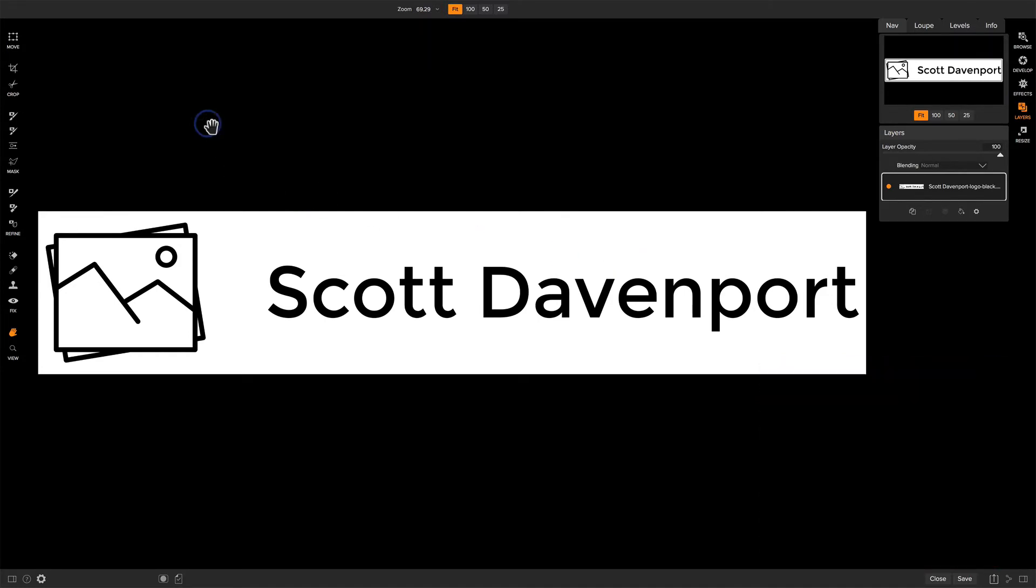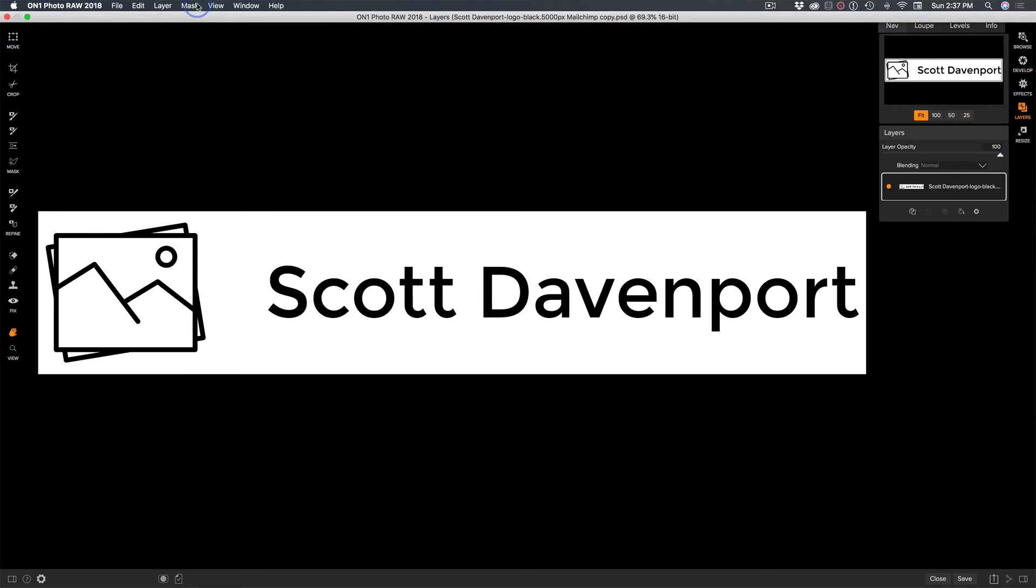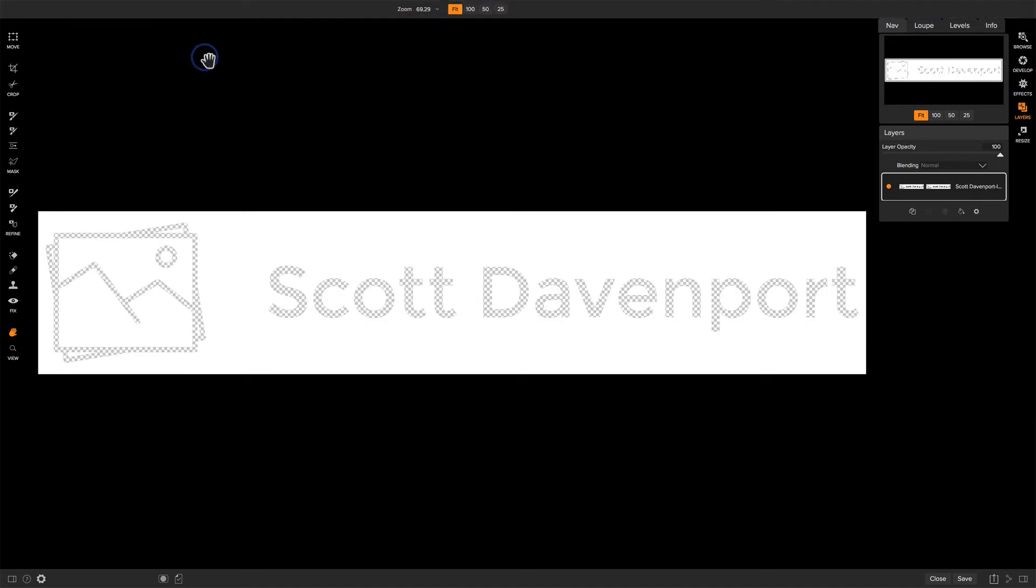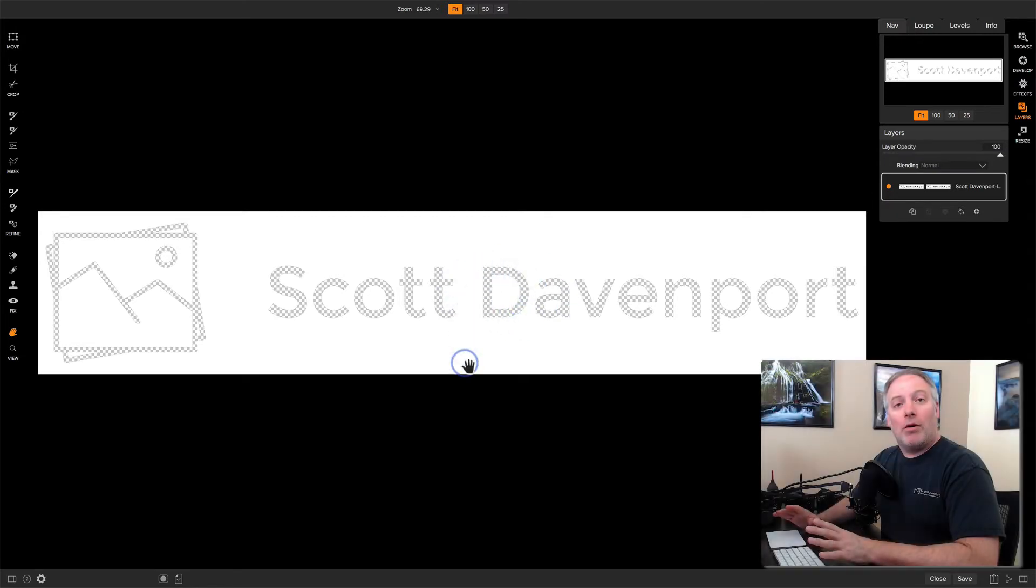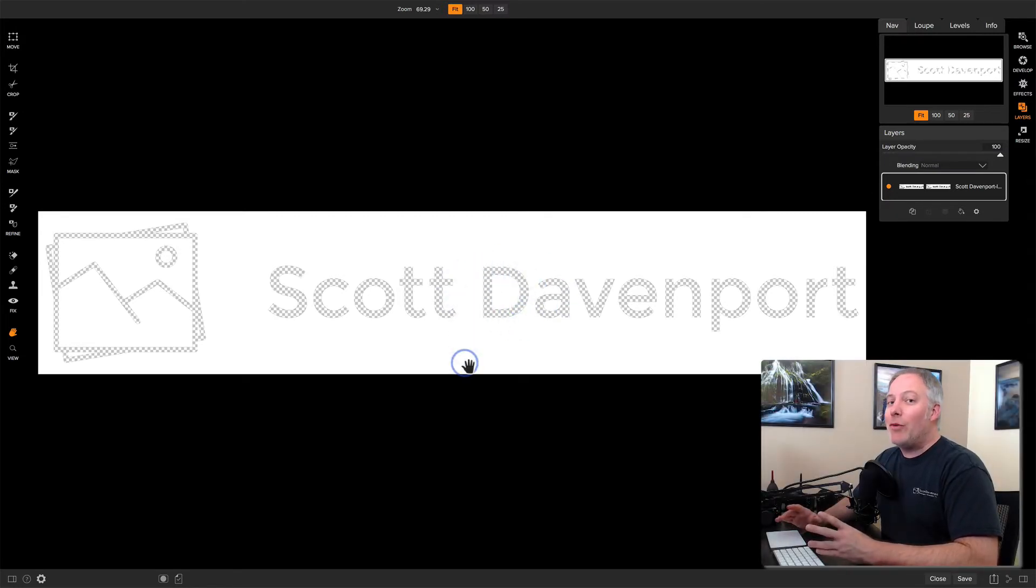We go to the mask menu, create a luminosity mask, and notice all of the black text has disappeared. It's become this checkerboard. It's all transparent. I want the exact opposite of this.